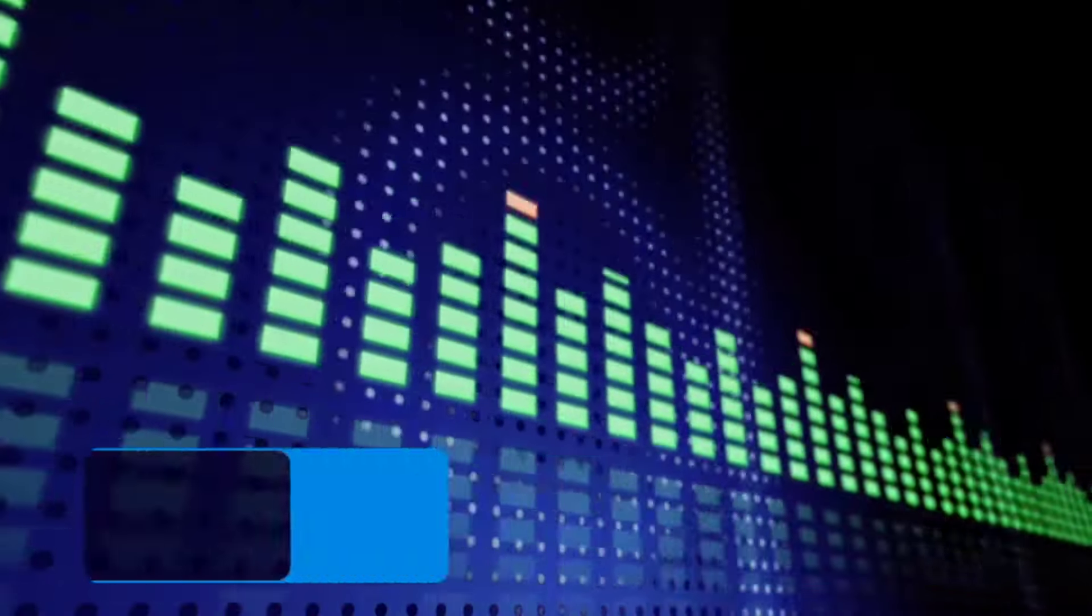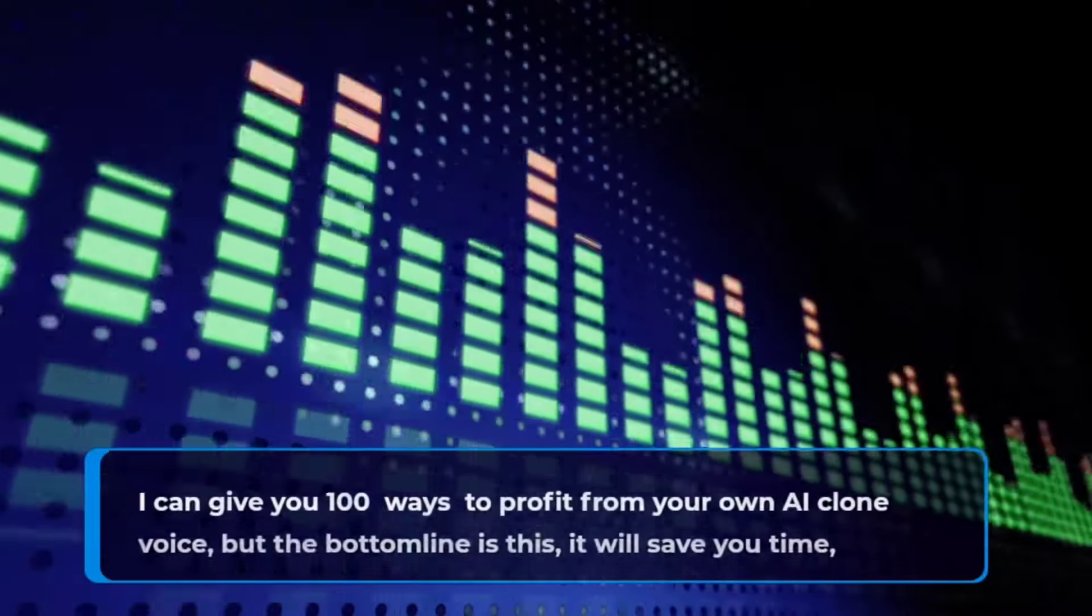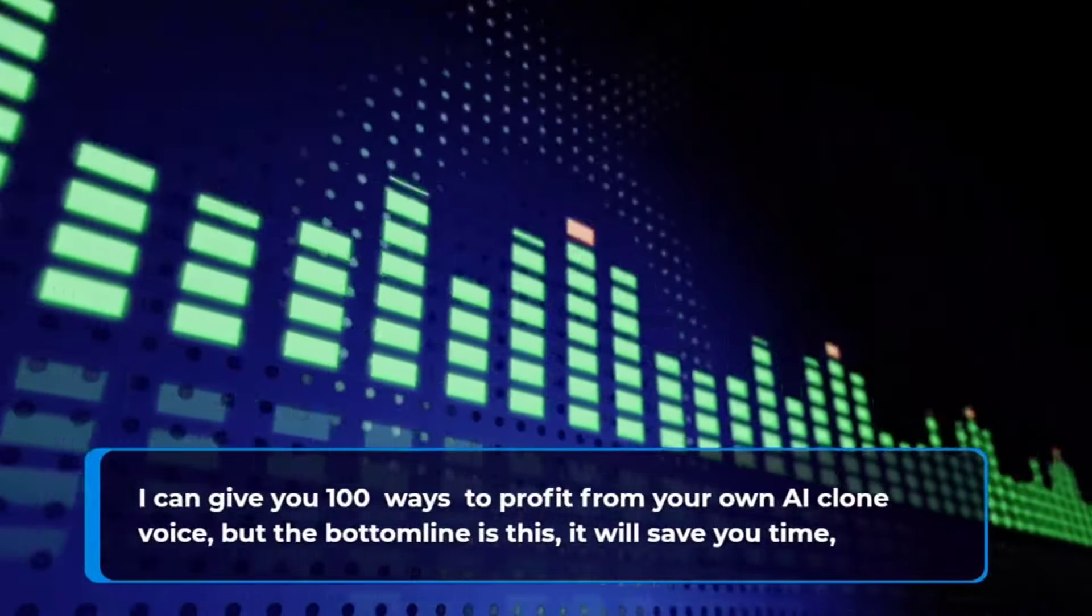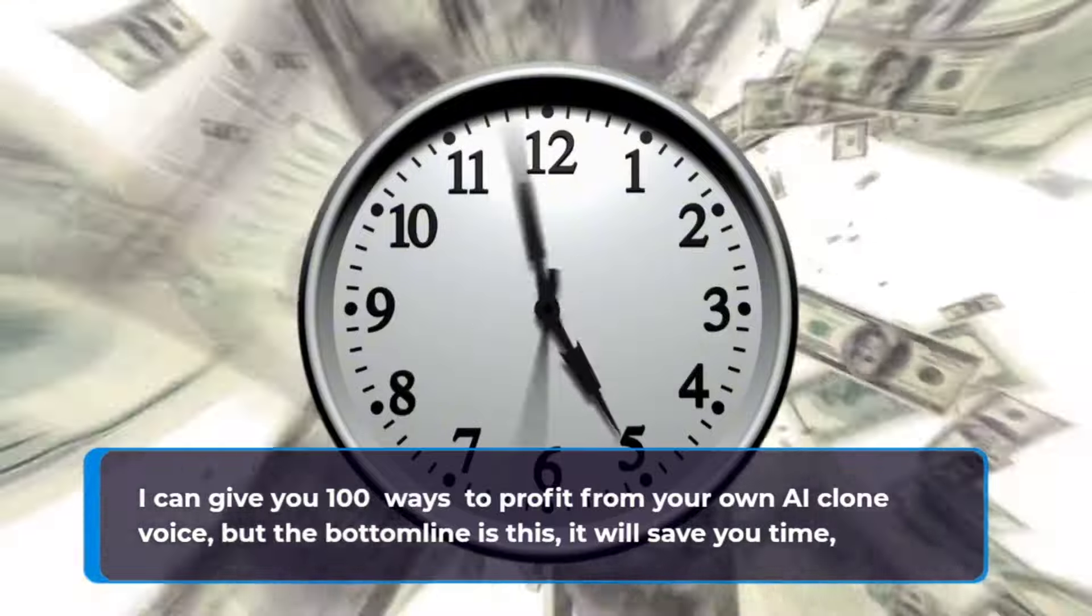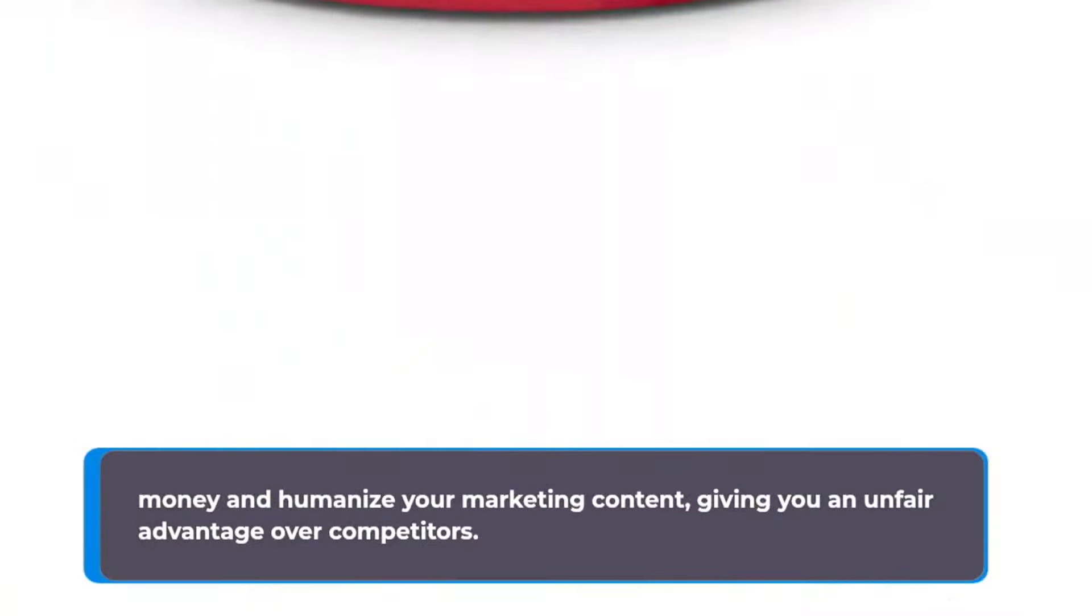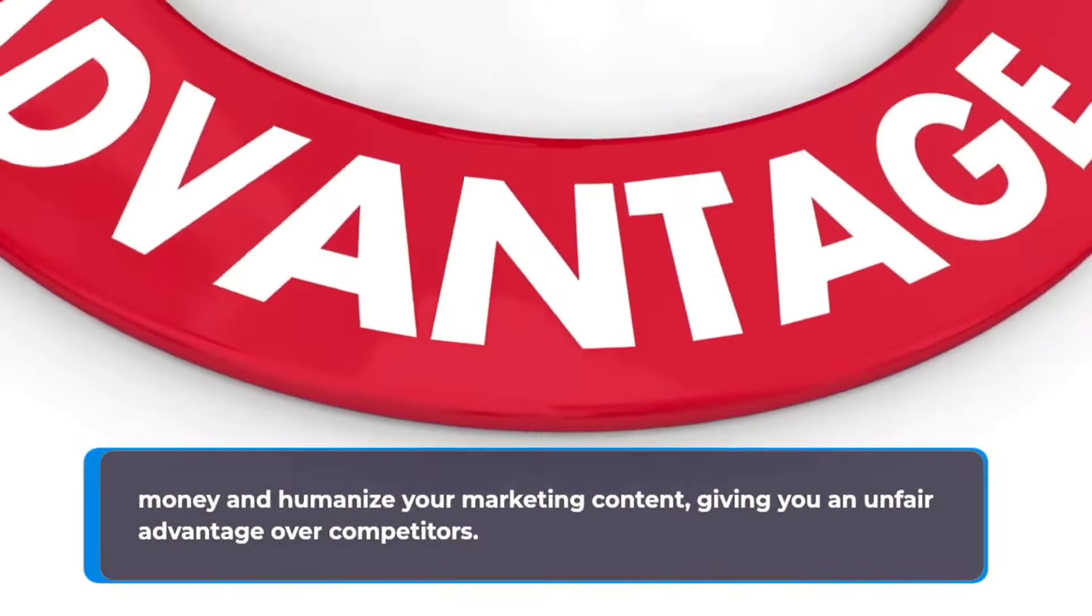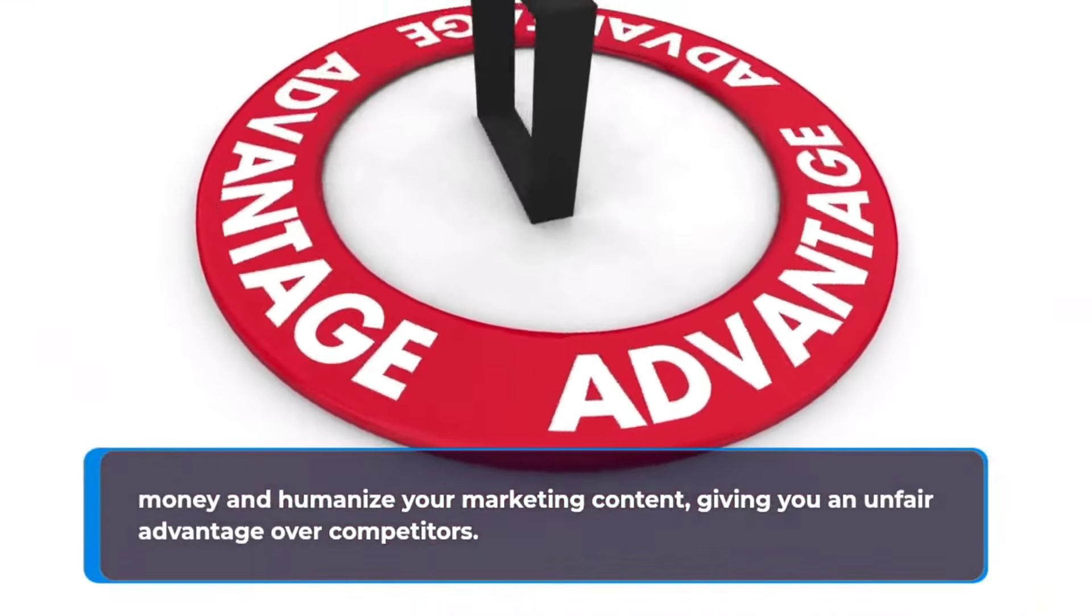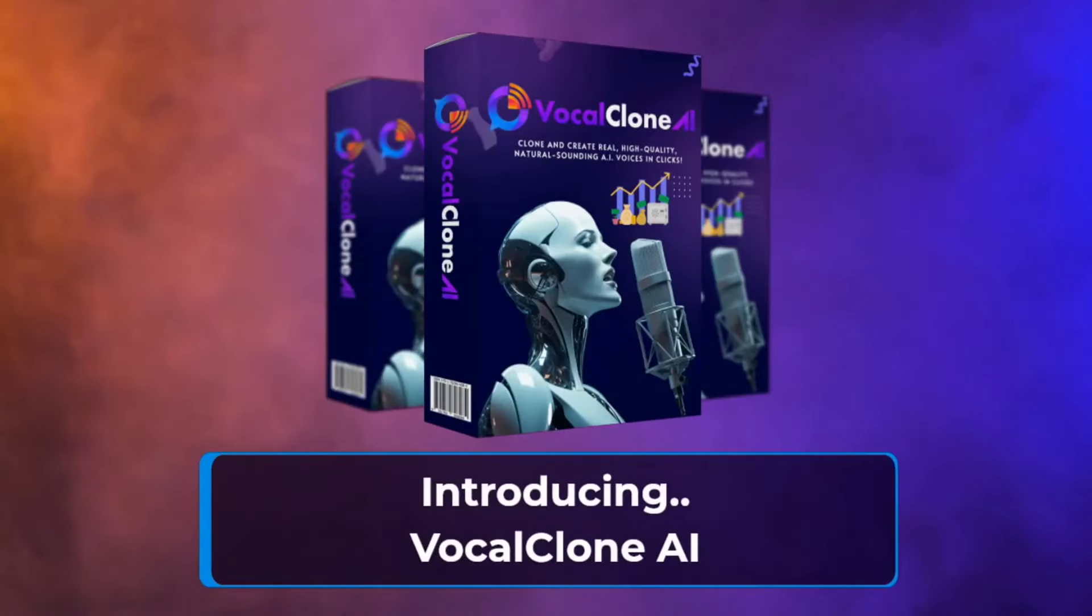And so much more, the possibilities are truly endless. I can give you a hundred more ways to profit, but the bottom line is this. It will save you time, money, and humanize your marketing content, giving you an unfair advantage over competitors.